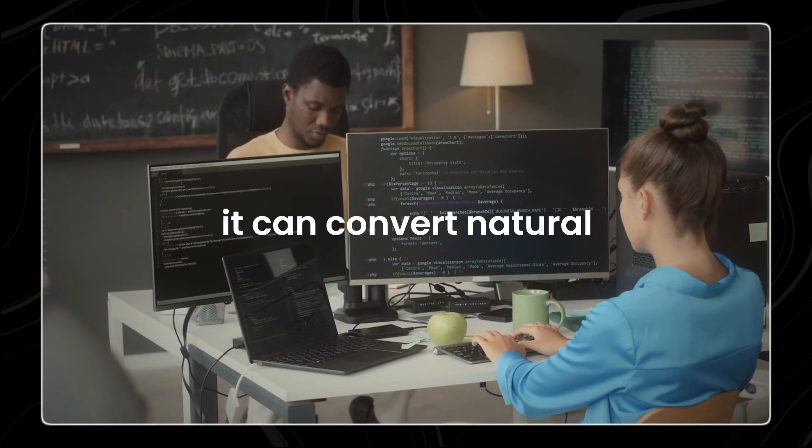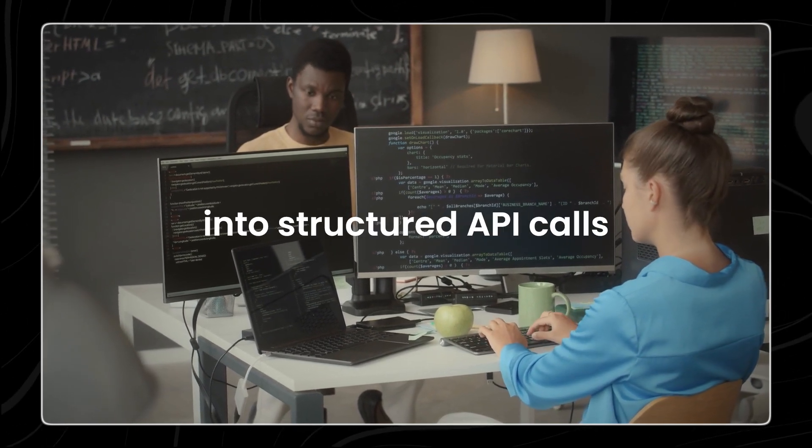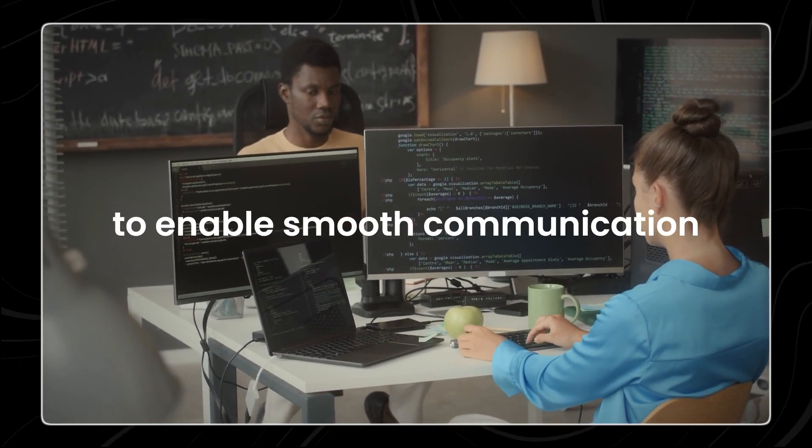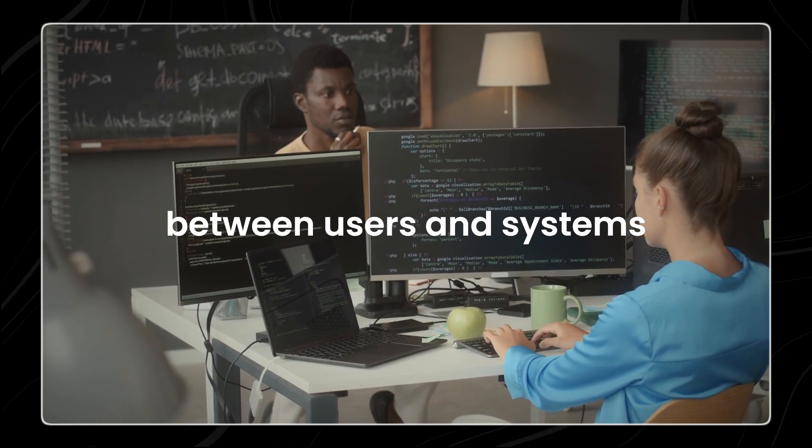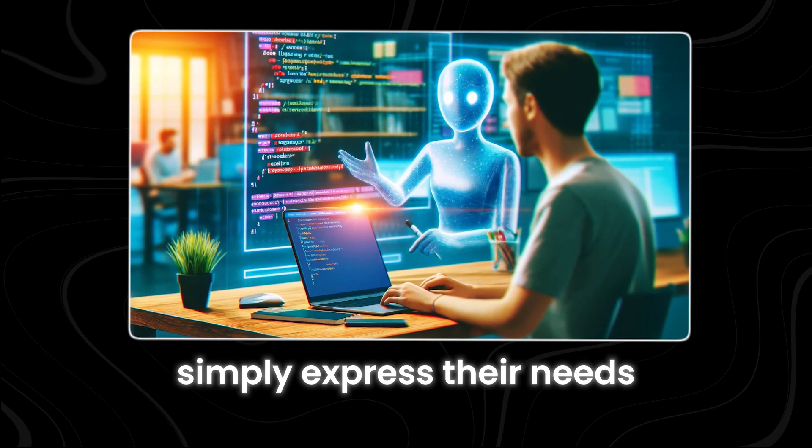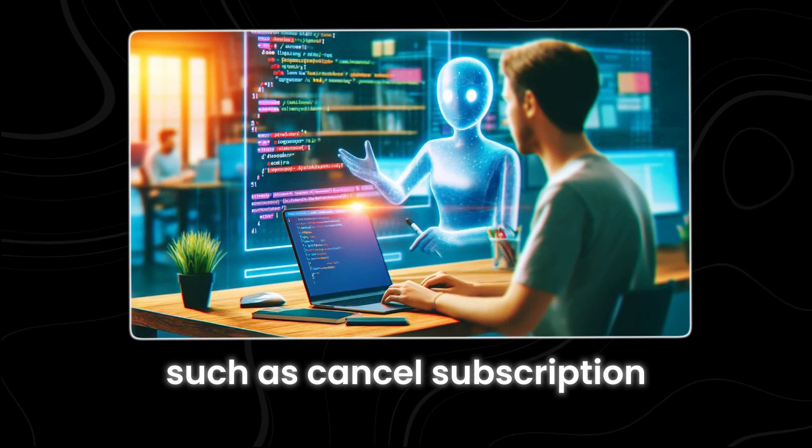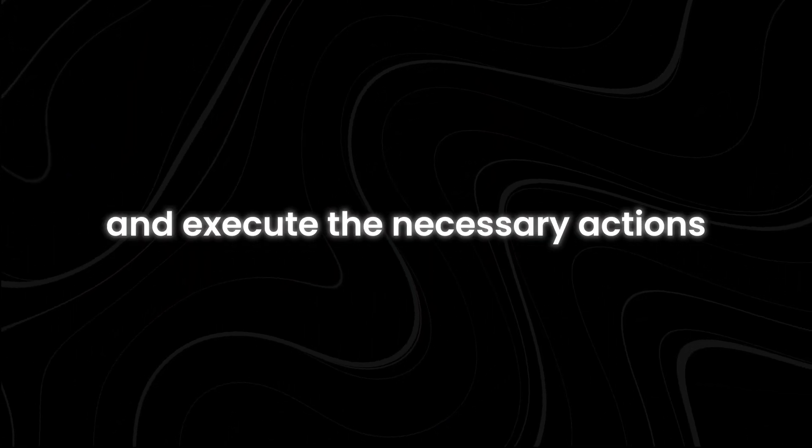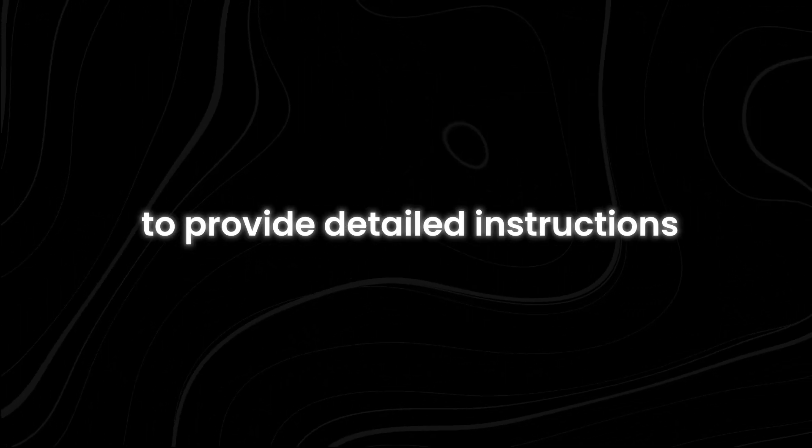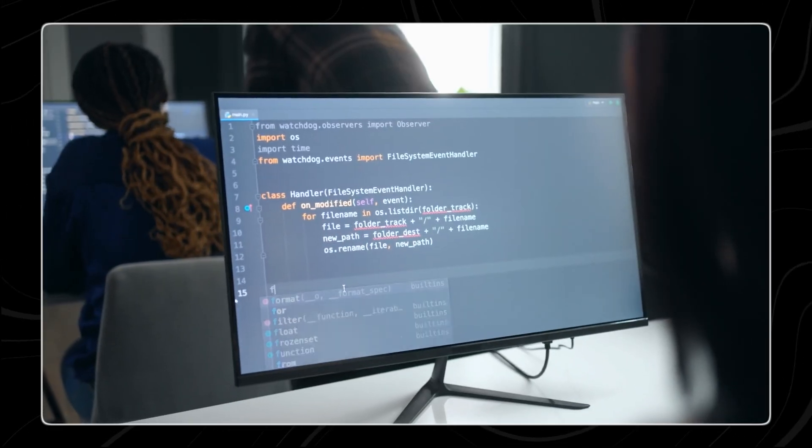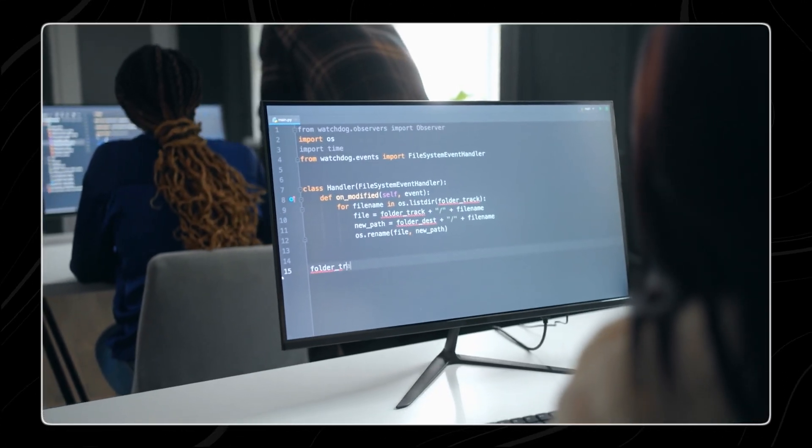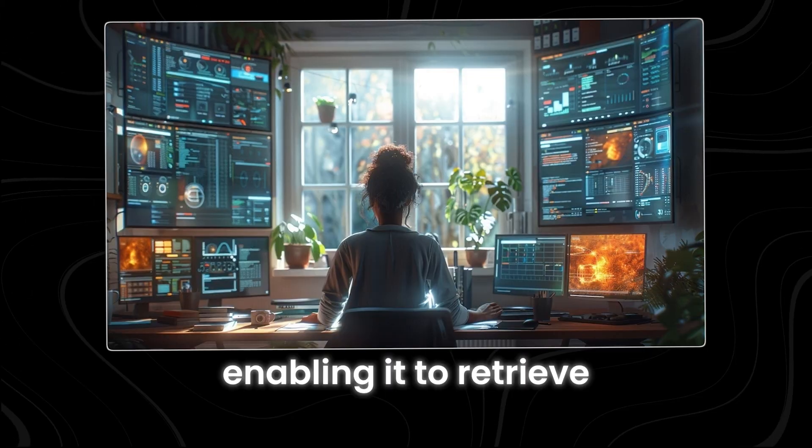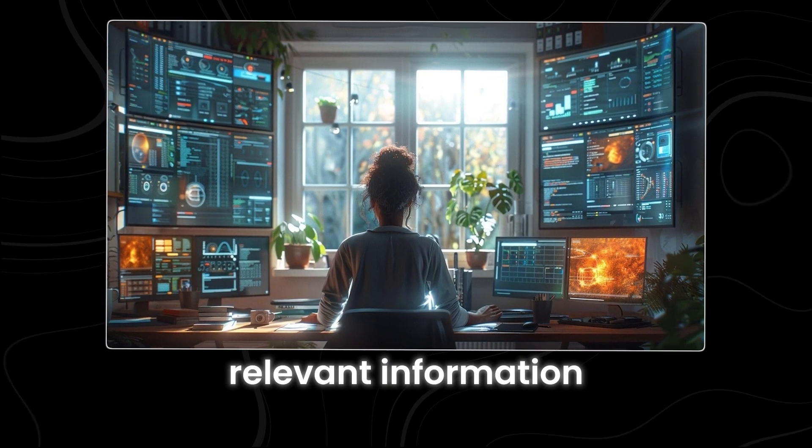It can convert natural language requests into structured API calls to enable smooth communication between users and systems. This means that users can simply express their needs in plain language, such as 'cancel subscription,' and the system will interpret and execute the necessary actions without requiring users to provide detailed instructions.